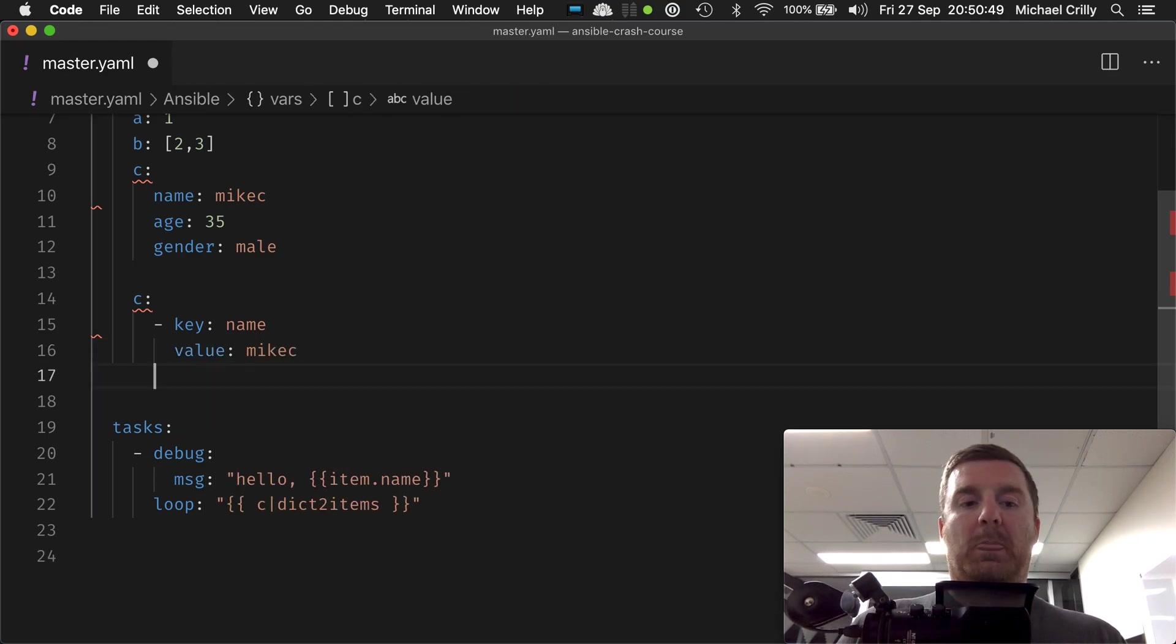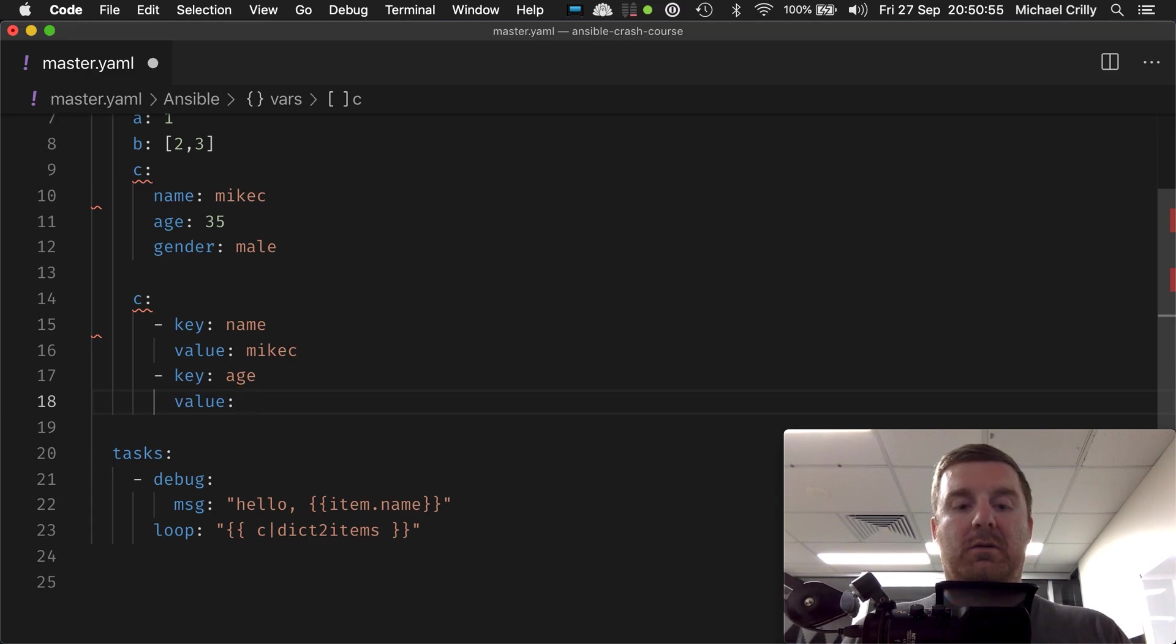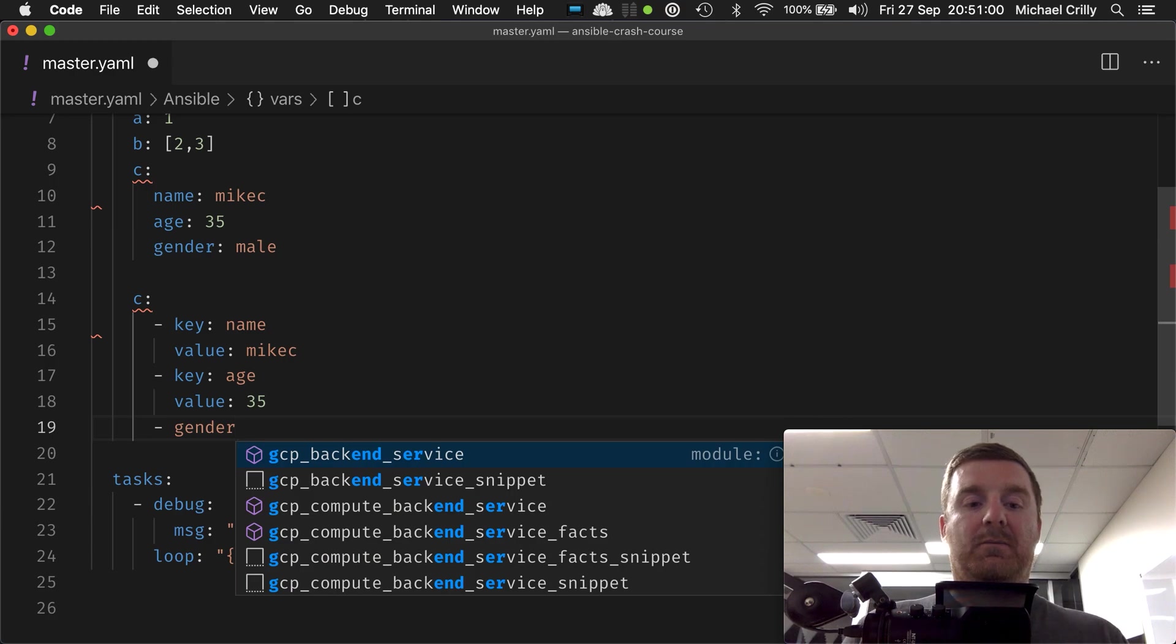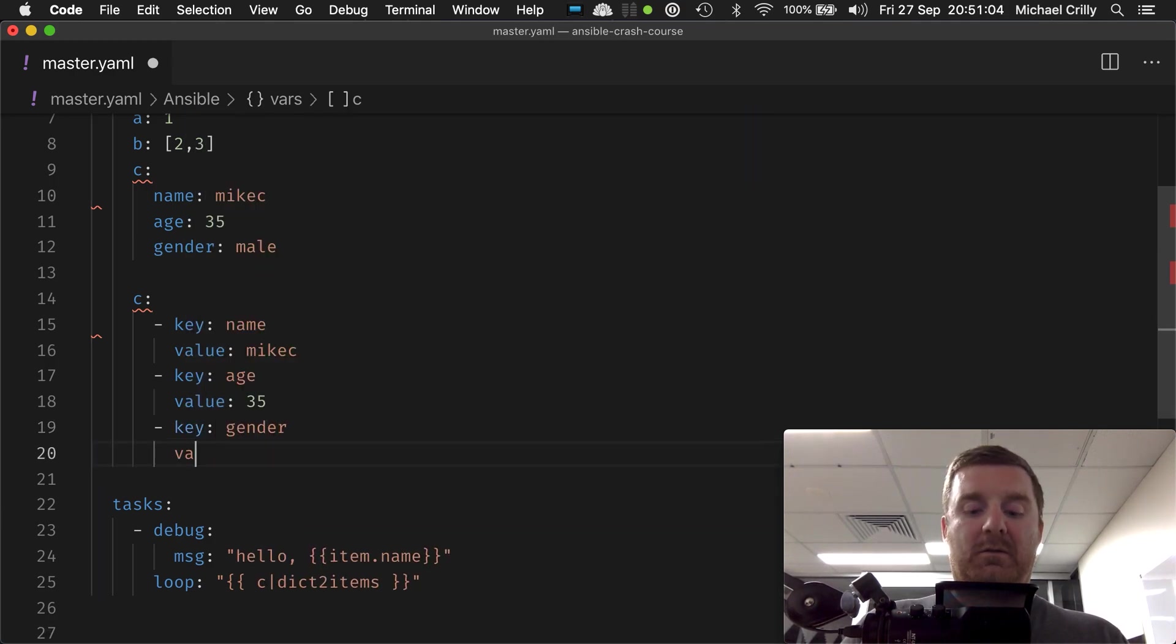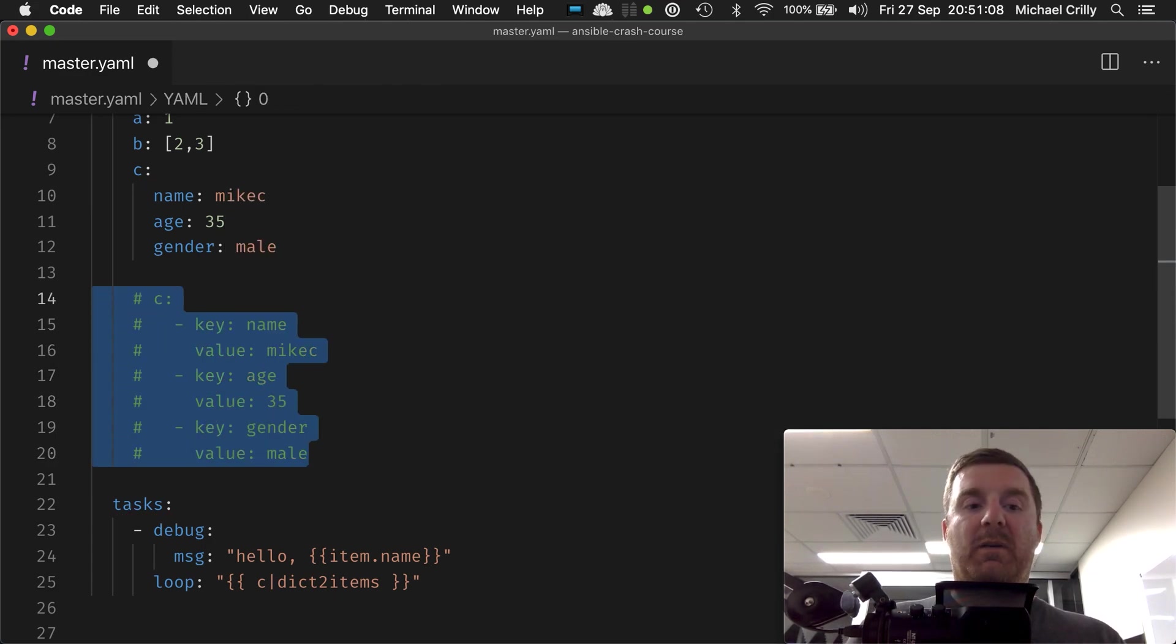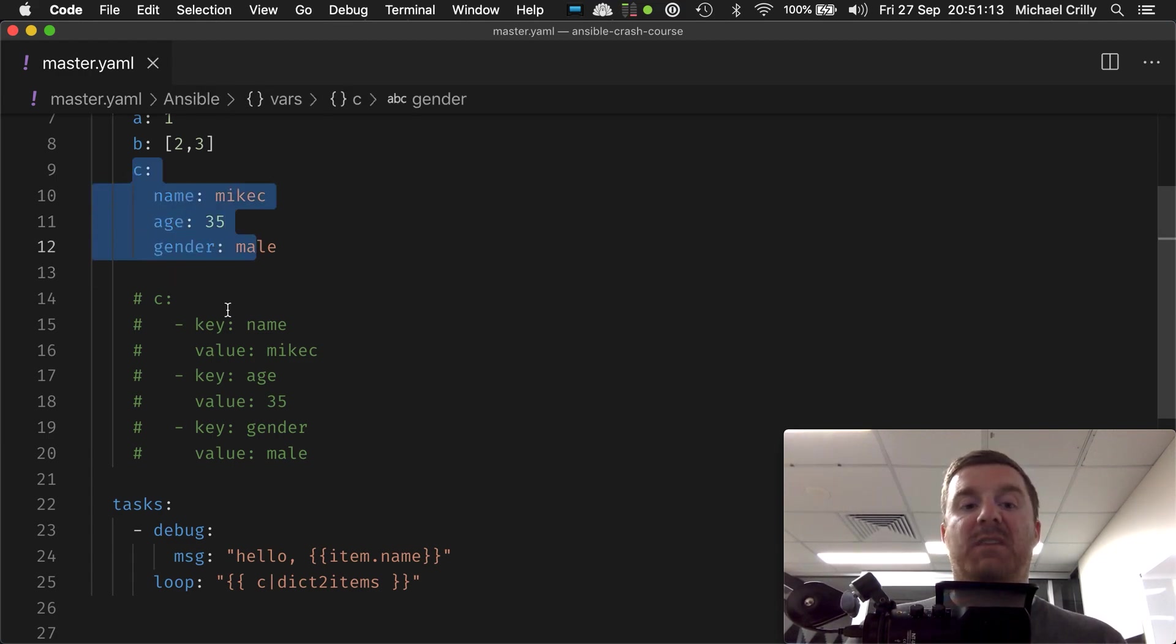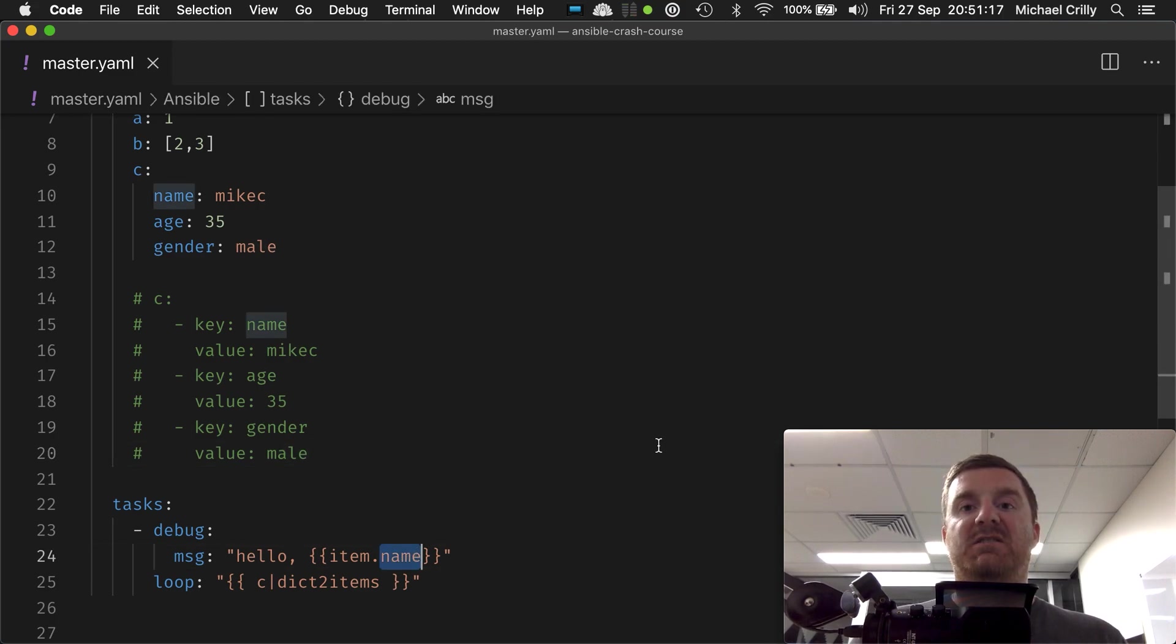Right, key name, value Mike C. Key age, value 35. Key gender, value male. If I comment that out because I don't want the two to clash, that's effectively what this is being converted into.